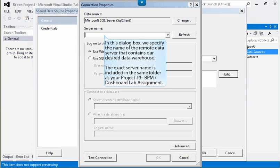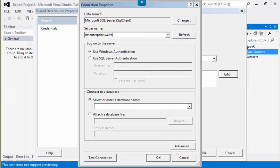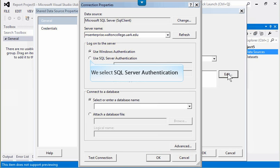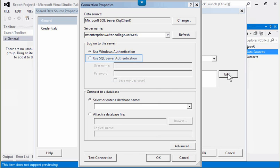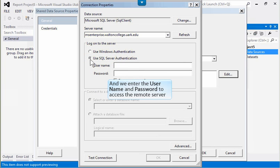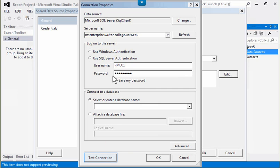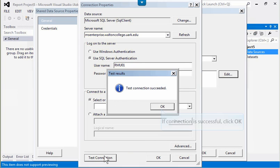In this dialog box, we specify the name of the remote data server that contains our desired data warehouse. The exact server name is included in the same folder as your project number three, BPM-dashboard-lab-assignment. We select SQL Server Authentication and enter the username and password to access the remote server. We click Test Connection. If the connection is successful, we click OK.